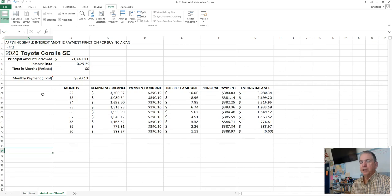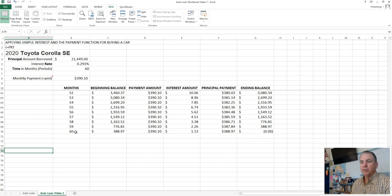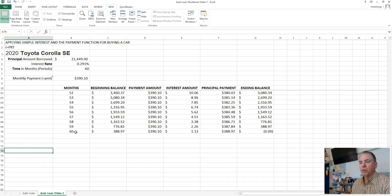And then we can scroll down. Let's go ahead and add our months or periods and go all the way to 72 so that we'll be out there for 6 years, which is also a common time period for borrowing money for a car, especially the more expensive vehicles.